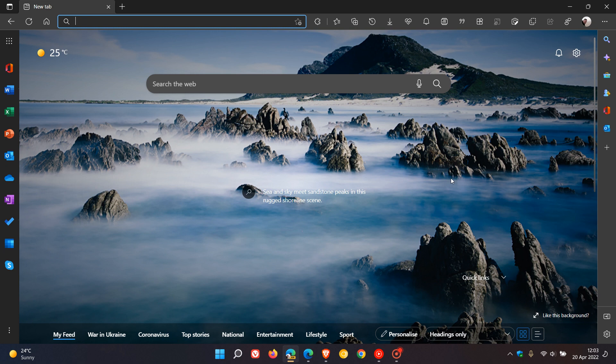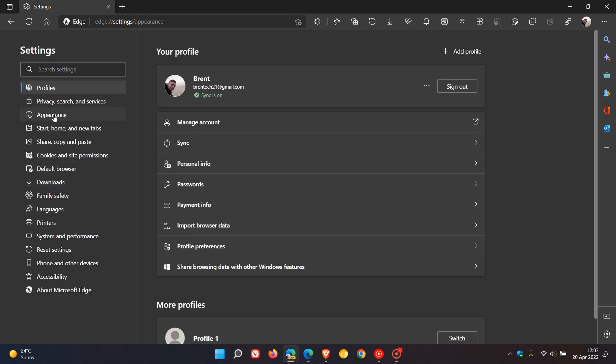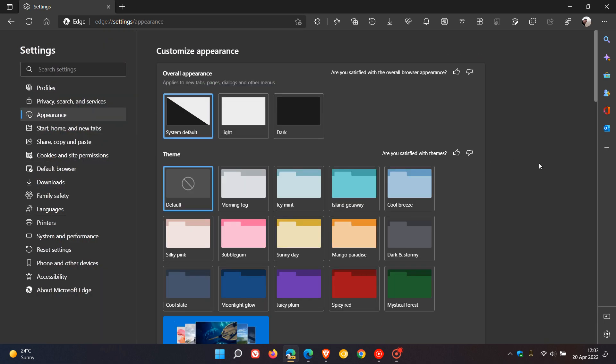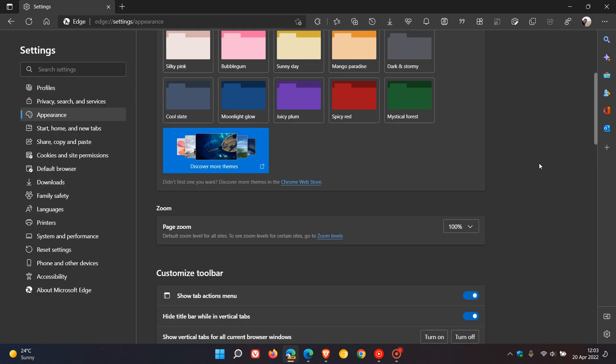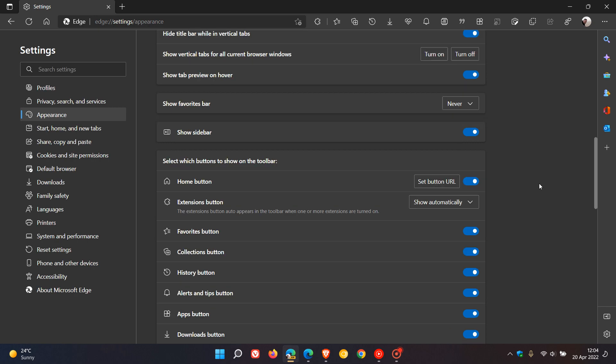Now before we look at these new Quick Actions, another way you can enable the new sidebar is to head back to the menu. This time we click on Settings, head over to Appearance, and in the Appearance menu here you'll find a new toggle where you can turn the feature on and off.